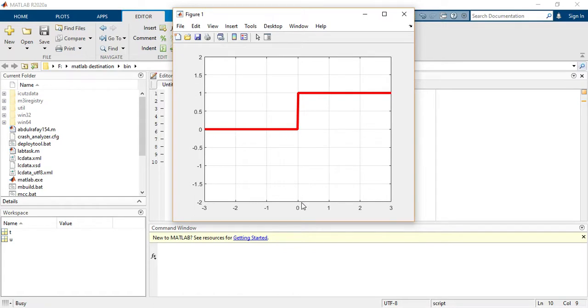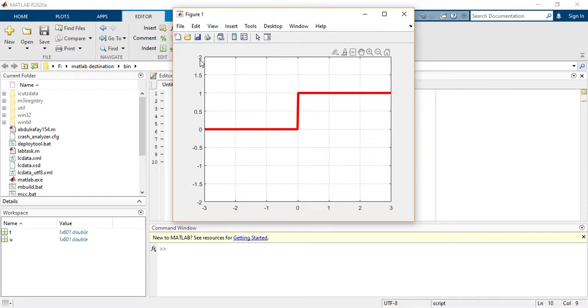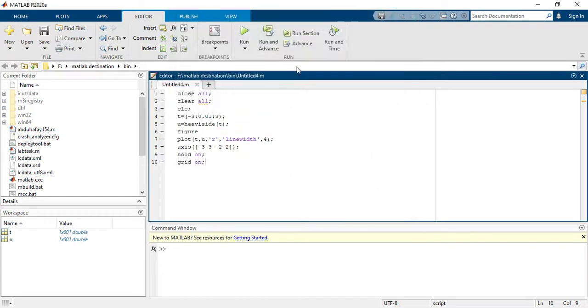And at zero, the value would be one. And then you are seeing here minus two to two and minus three to three. So now I am explaining how to delay it and how to advance it.